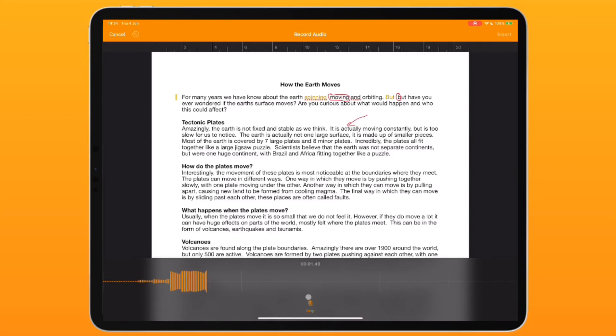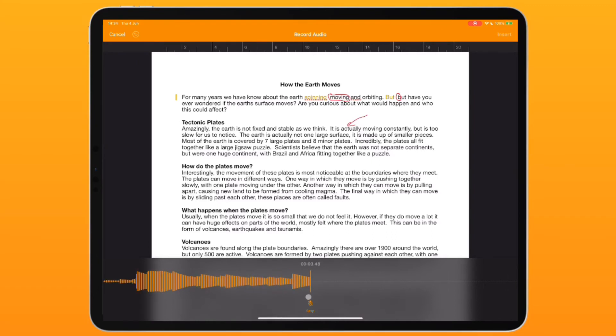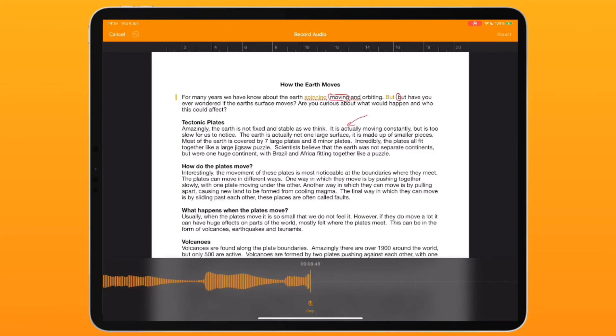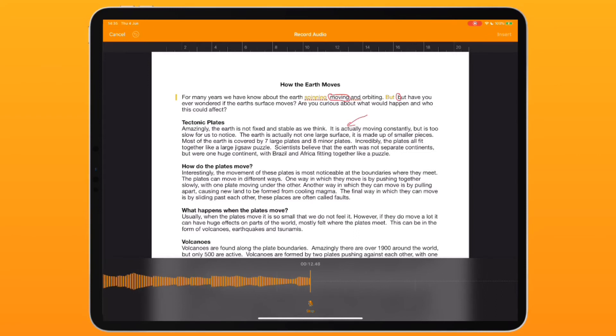Is there a way that you could change the sentence into a question just to make it slightly more interesting? For example: Did you know it is actually moving constantly but it's too slow for us to notice?